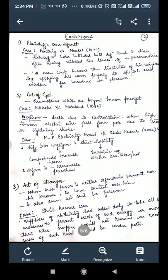Now let us come directly to the exceptions of strict liability — because there are exceptions, we distinguish it from absolute liability, which we will study tomorrow. The first exception is the plaintiff's own default. As seen in the case of Ponting v Nokes (1849), it is generally said that a man cannot increase the liabilities of his neighbors by applying his own property to such a special use, whether for business or for pleasure. When it is the plaintiff's own default, the defendant shall not be held liable.